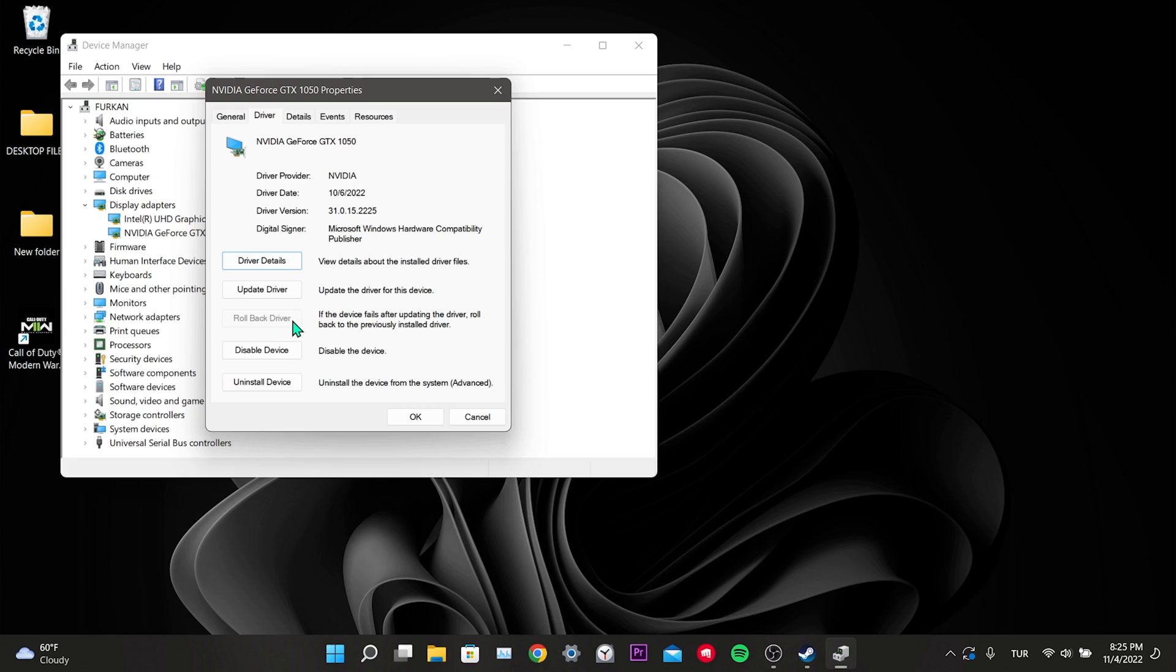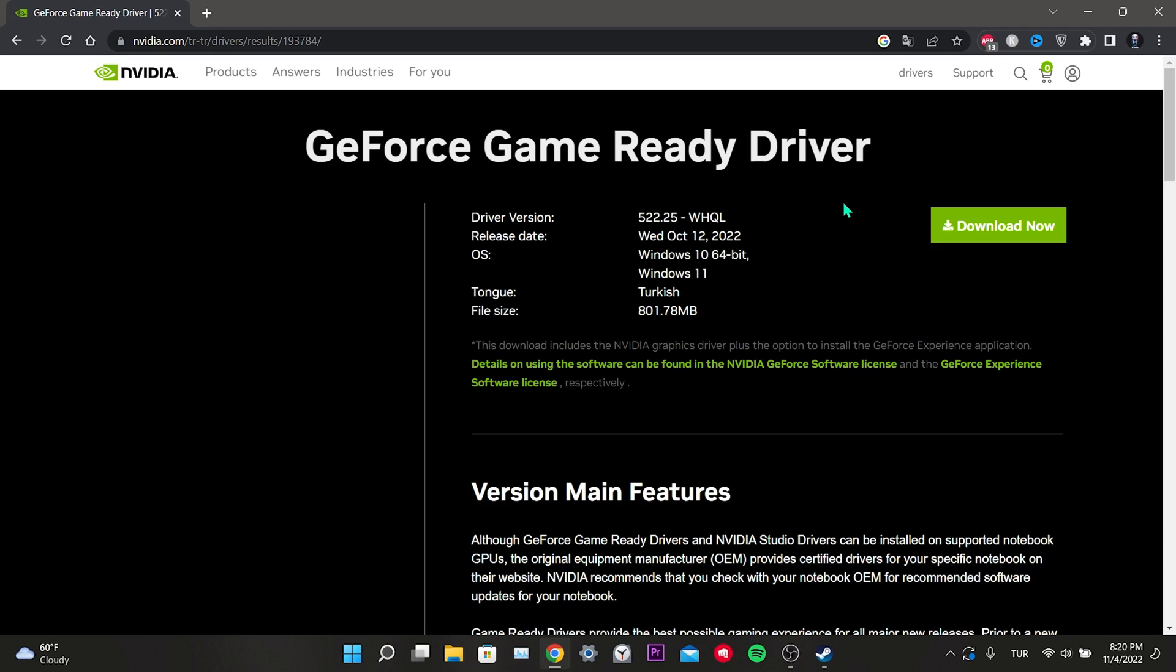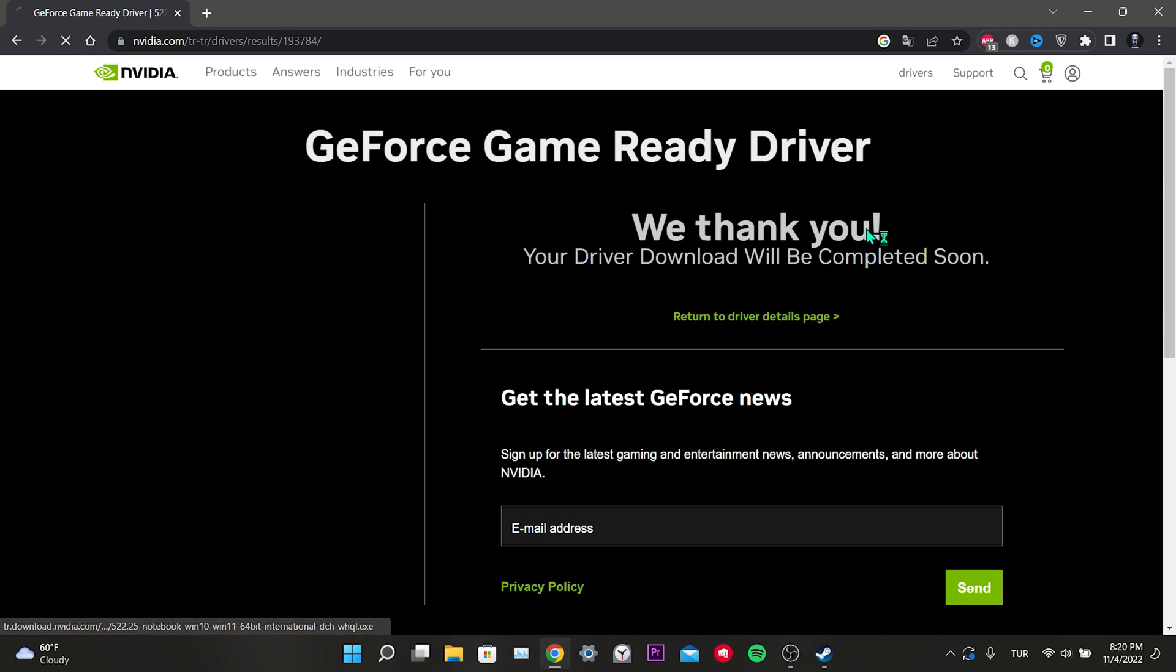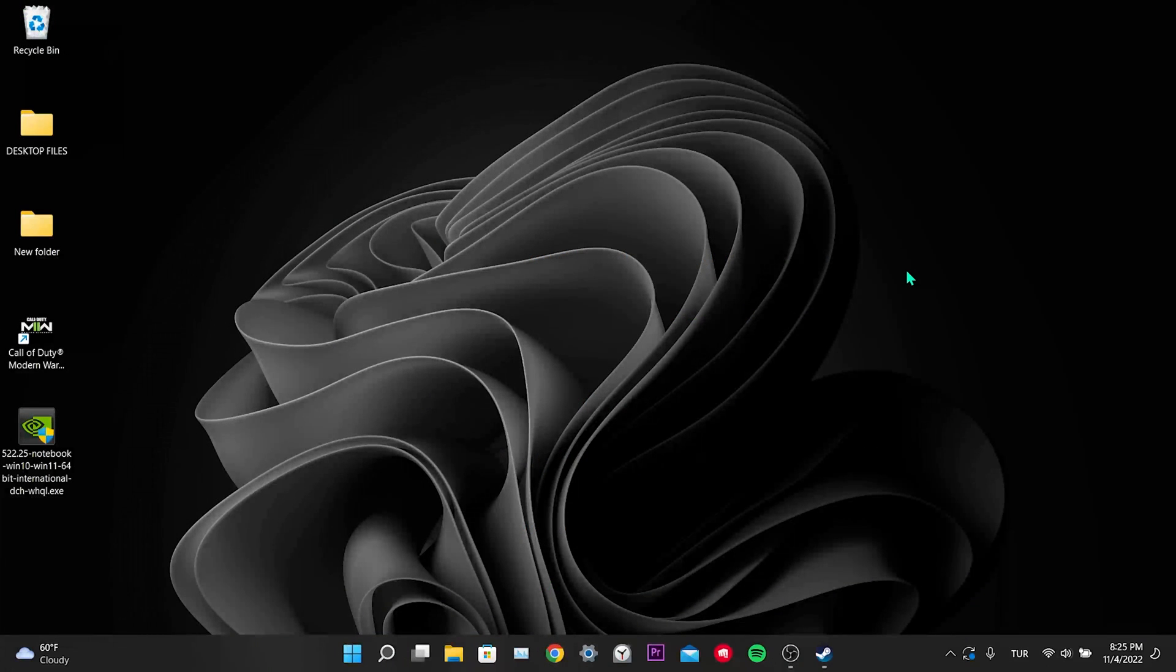To do this, we open NVIDIA's site. I will put the link of this site in the description section, you can enter the site directly from there. After entering the site, we click on download now. We open the driver.